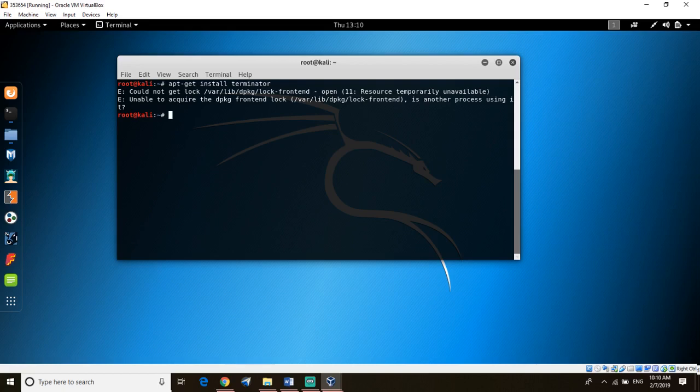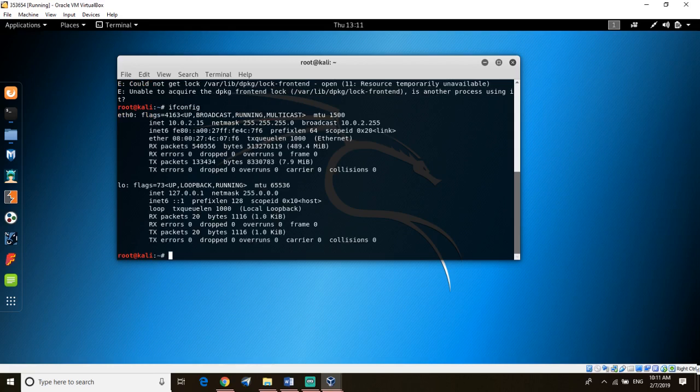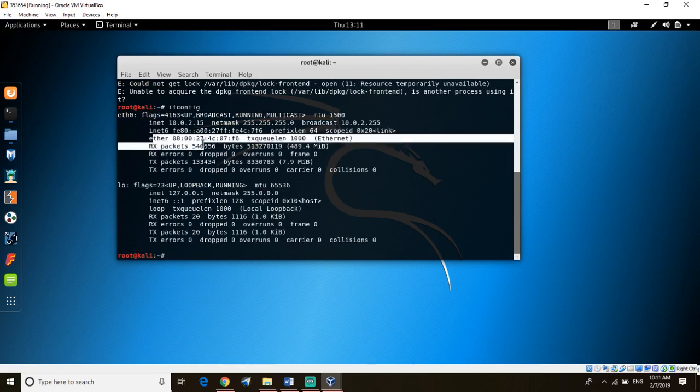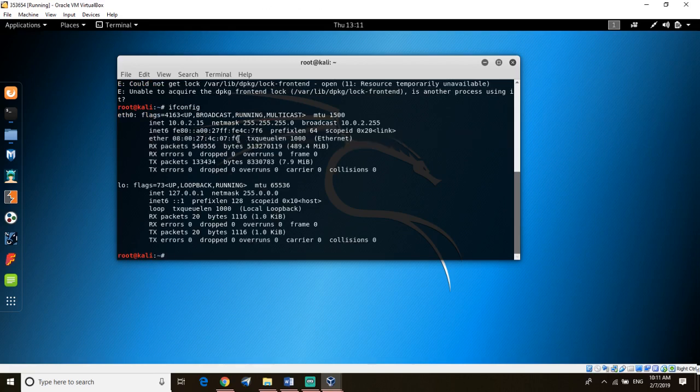There's another command to change your IP, which is ifconfig. Don't start doing anything until you change your IP. Ifconfig will show you the IPs here and this is what you want to change.